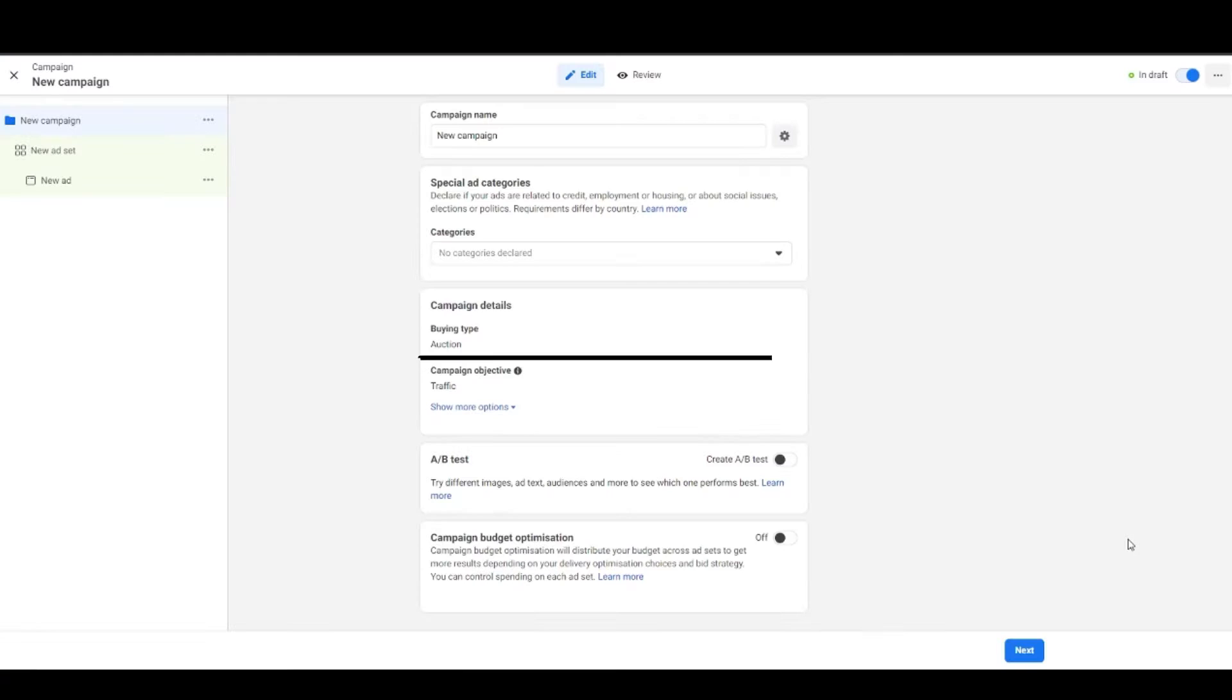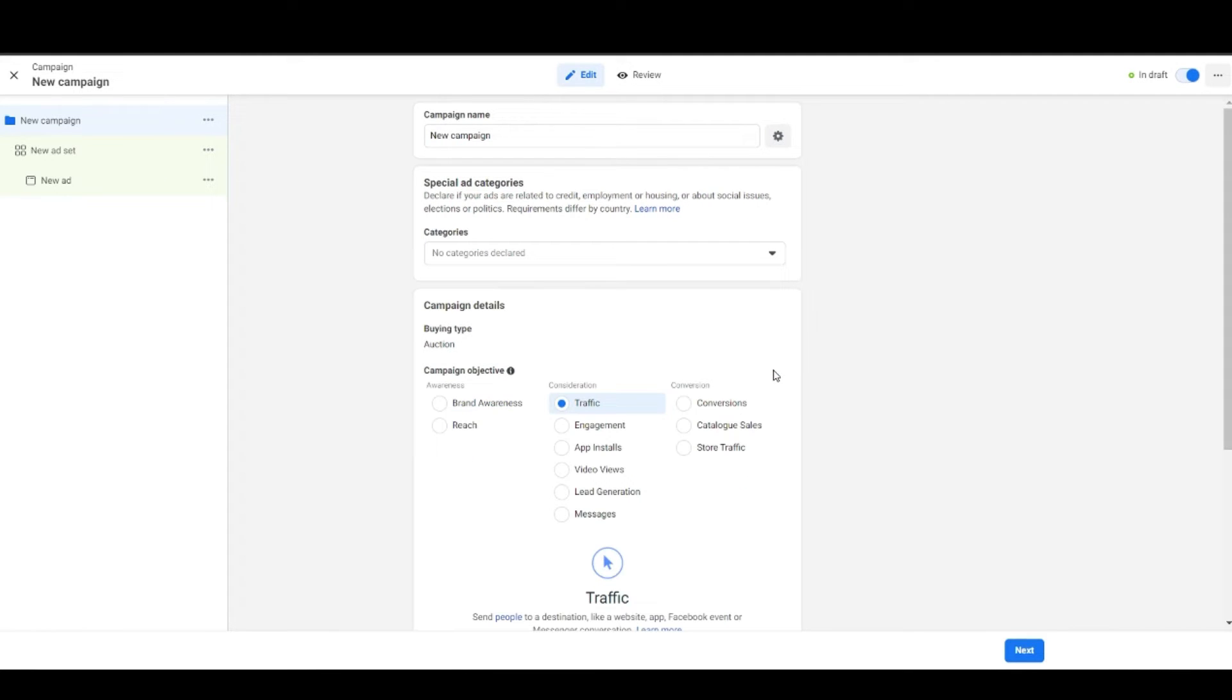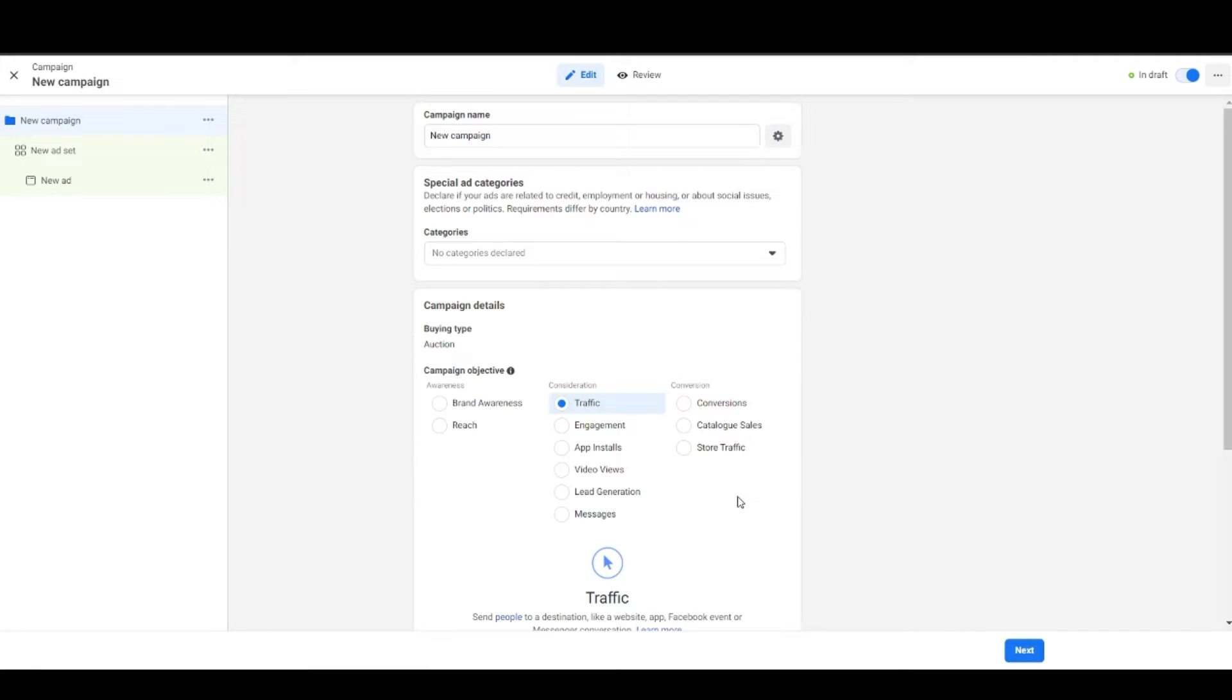Anyway, then you have campaign objective. You can change the objective before publishing by clicking on the same and choose other objectives of your choice. But for now for this particular experiment I have chosen traffic objective.